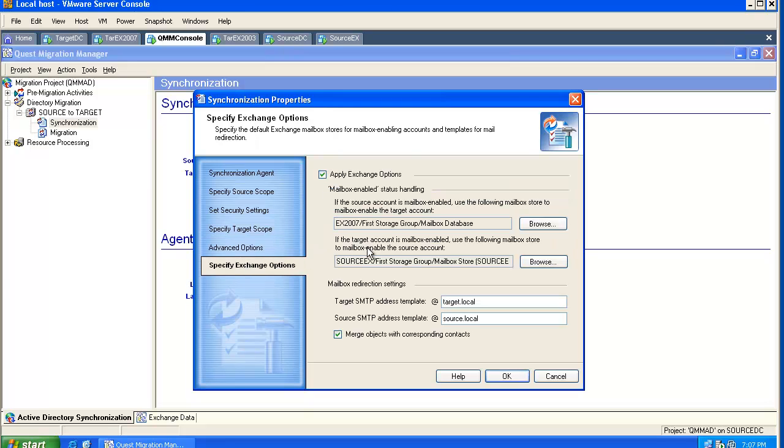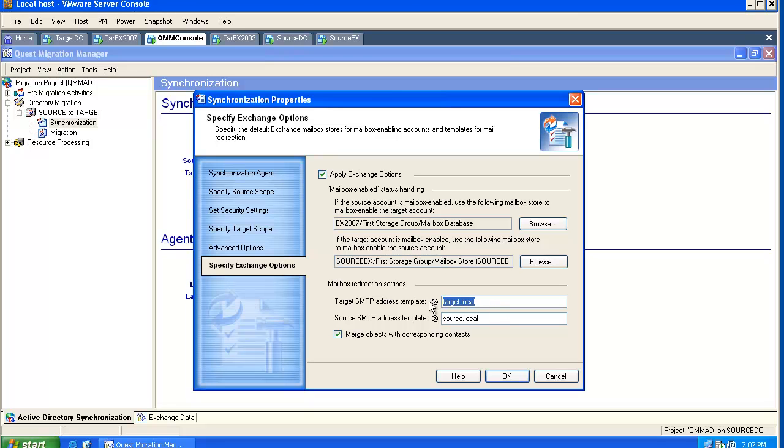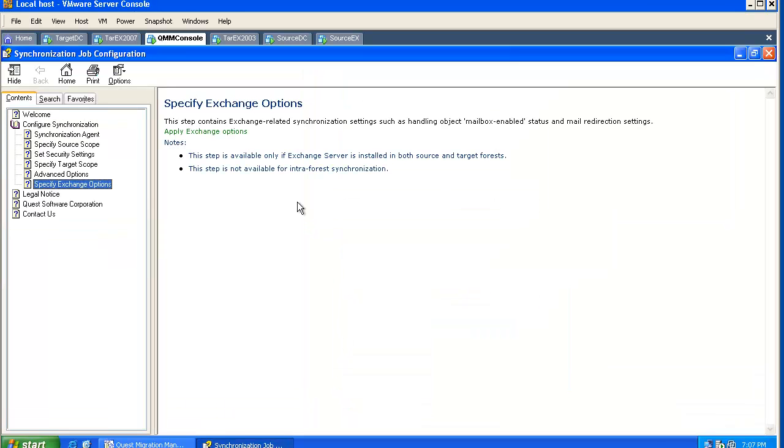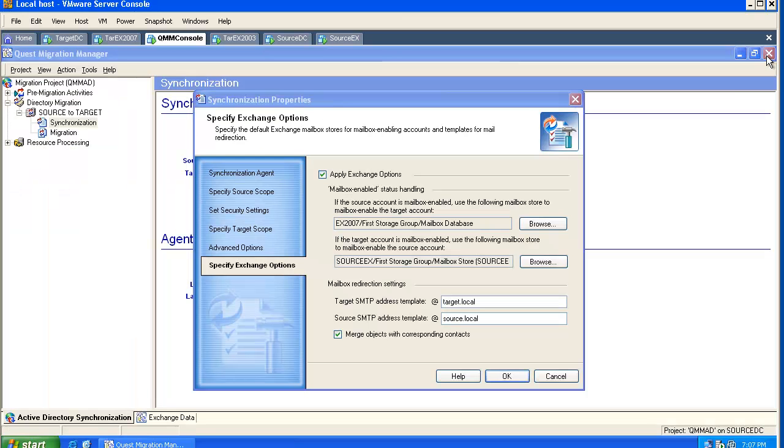If you are planning a one-way synchronization only, you don't need to specify an Exchange store for the source. You select your set of redirectors, and if you have existing contacts, you can merge user objects into these contacts. And again, the help file will give you additional information.